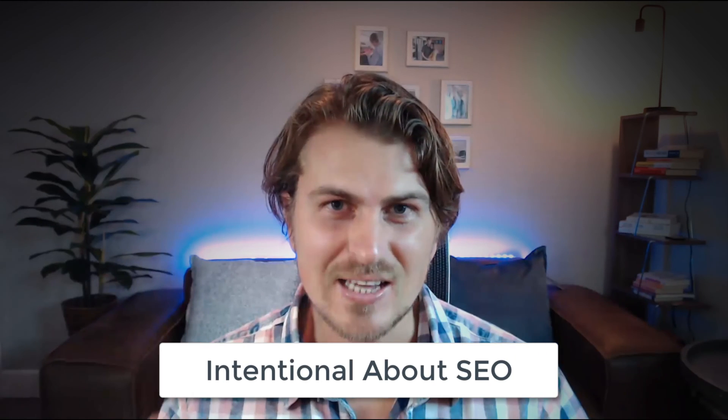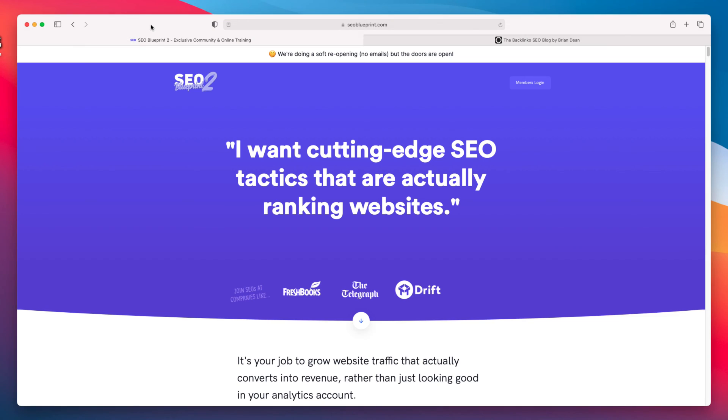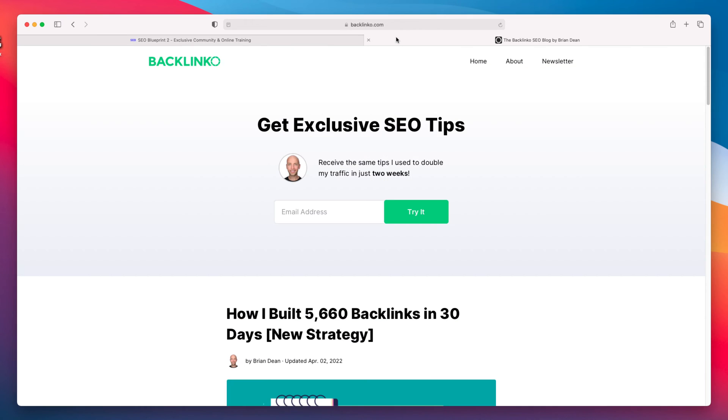These websites that rank for these search terms basically get free clients every single month — because they were intentional about SEO. They created targeted landing pages for specific keywords. If your clients are local, you could also create what's called a Google Map listing. SEO is a massive topic; you can learn about it at seoblueprint.com as well as Brian Dean's blog.